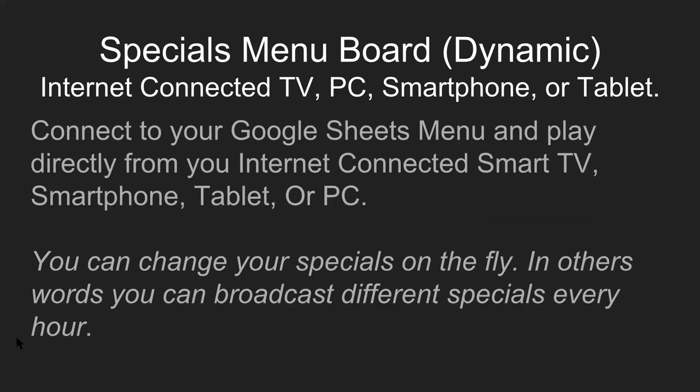In other videos, I'm going to show you how to make these menus using Google Sheets, which is absolutely free. And as long as they're connected to the internet, you'll be given a link. So you can actually click on your menu from any internet-connected device.